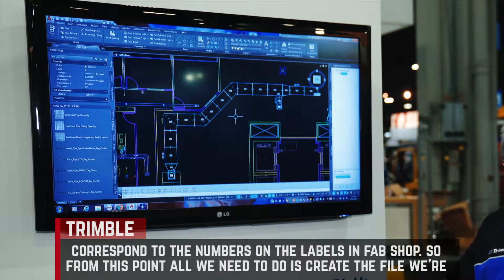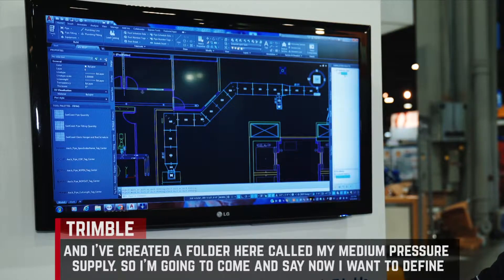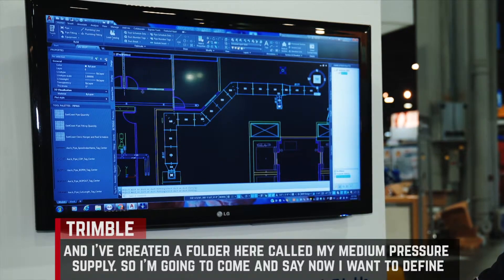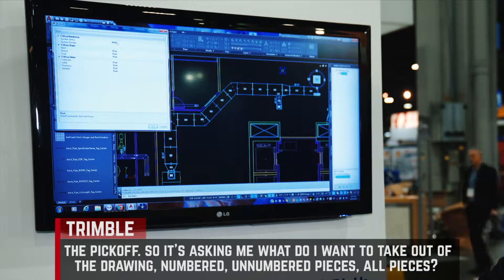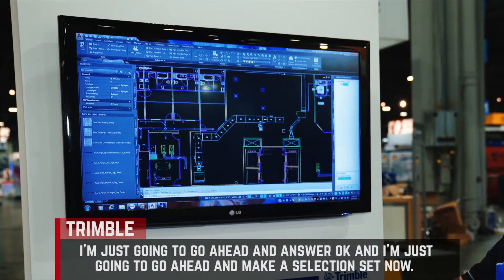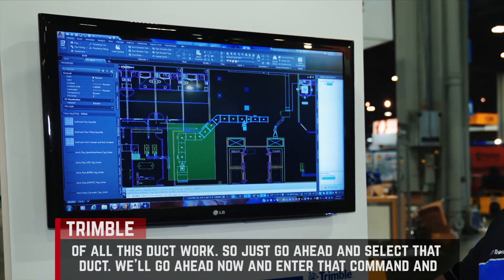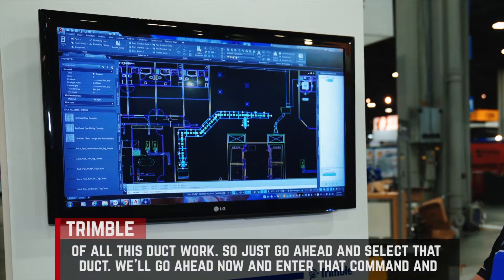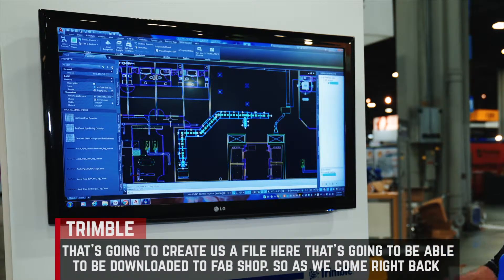From this point, all we need to do is create the file we're going to send down to FabShop. We're simply going to come over here and say we want to do a pick-off, and I've created a folder called my medium pressure supply. I'm going to define the pick-off — it's asking me what I want to take out of the drawing: numbered, unnumbered pieces, or all pieces. I'll go ahead and answer OK and make a selection set of all this ductwork. As I select that duct and enter that command, it's going to create a file that can be downloaded to FabShop.